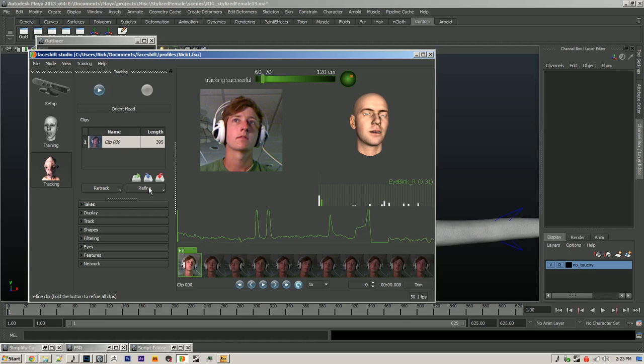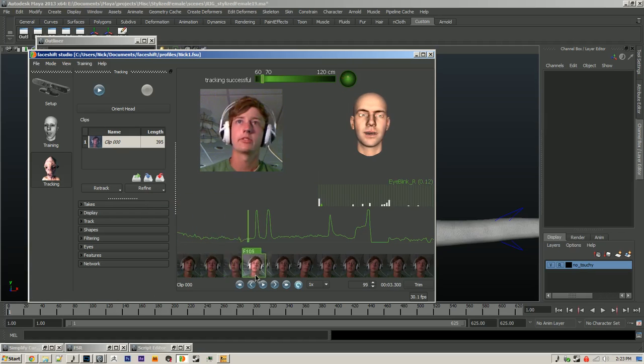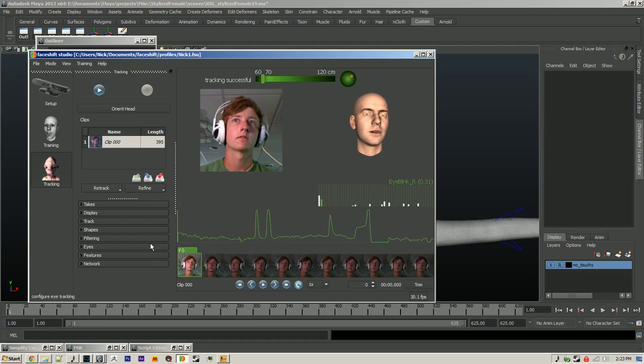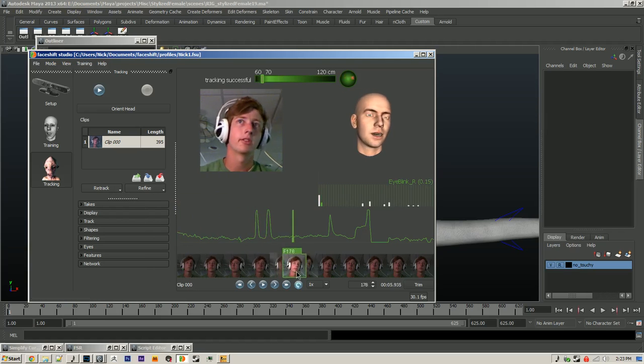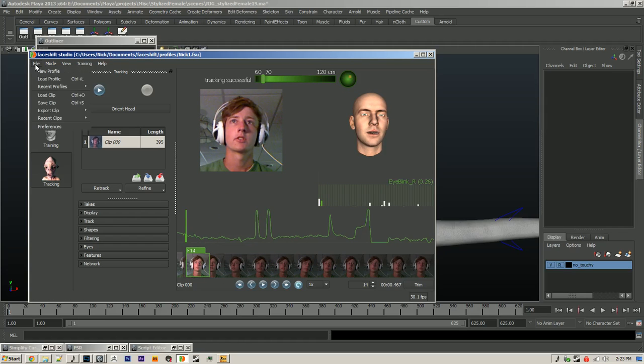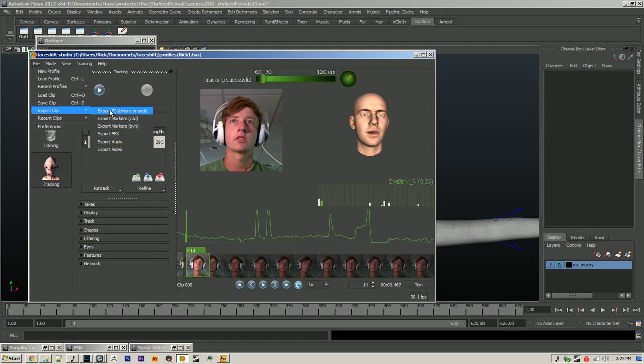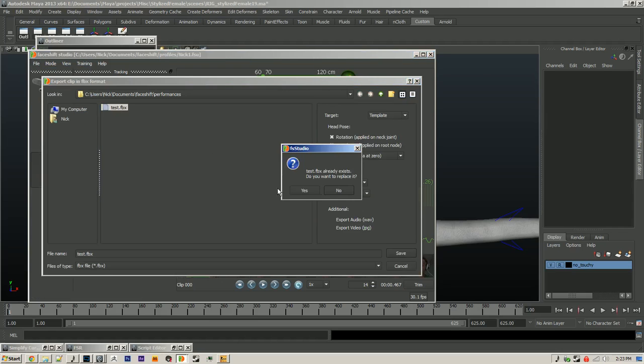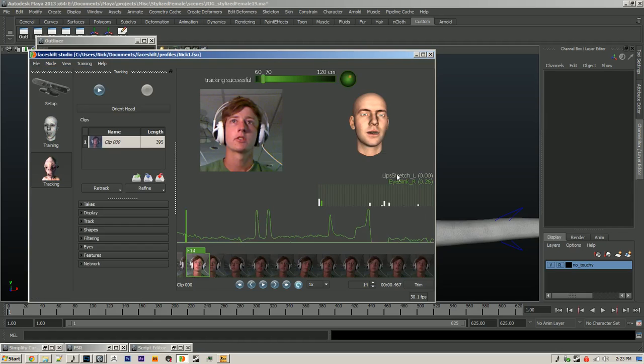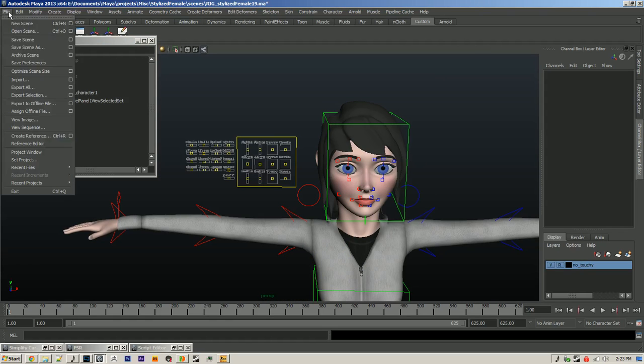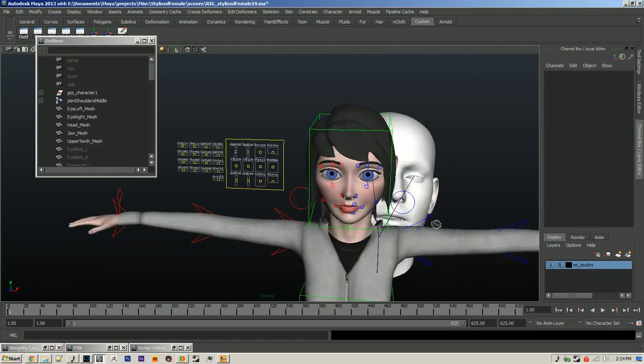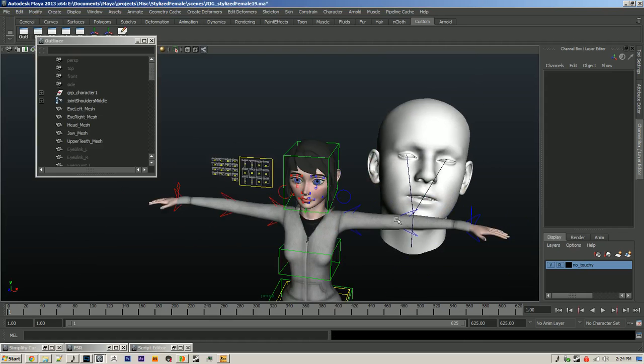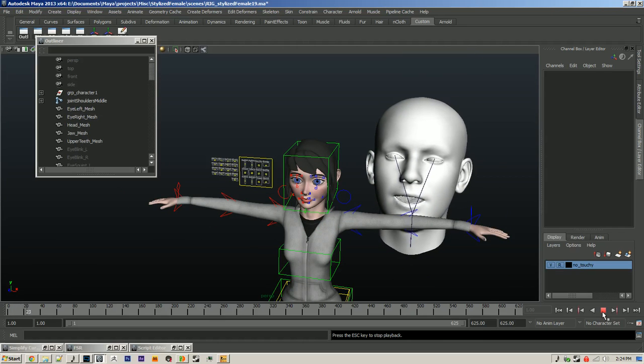After you've got this take ready to go, you can either refine it within the program, retrack it, or you can just export it as is. I'm just going to export it as is. Like I said, I'll clean up any jitter within Maya. After I have that data exported, I'll import it into Maya here. And now we just have a floating head that is talking.